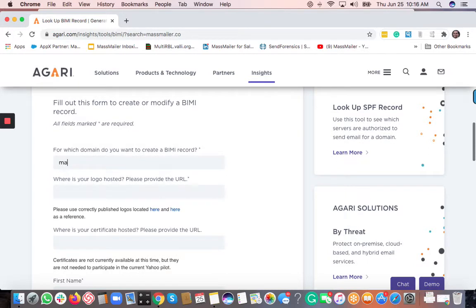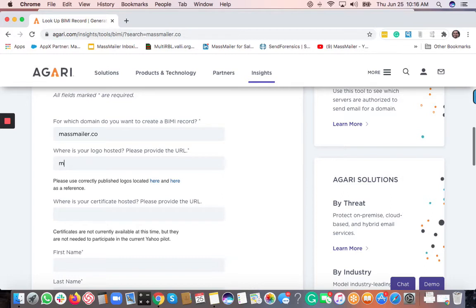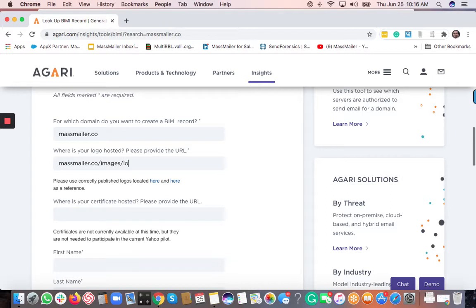So the first question, for which domain you want to create a BIMI record. So just give it the domain name. Where is the logo hosted? So this depends on where your logo, the company logo is hosted. So this is just an example. Again, I wouldn't know where your logo is hosted. So this is just an example here. I'm just going to type in logo.png, something on those lines, right?